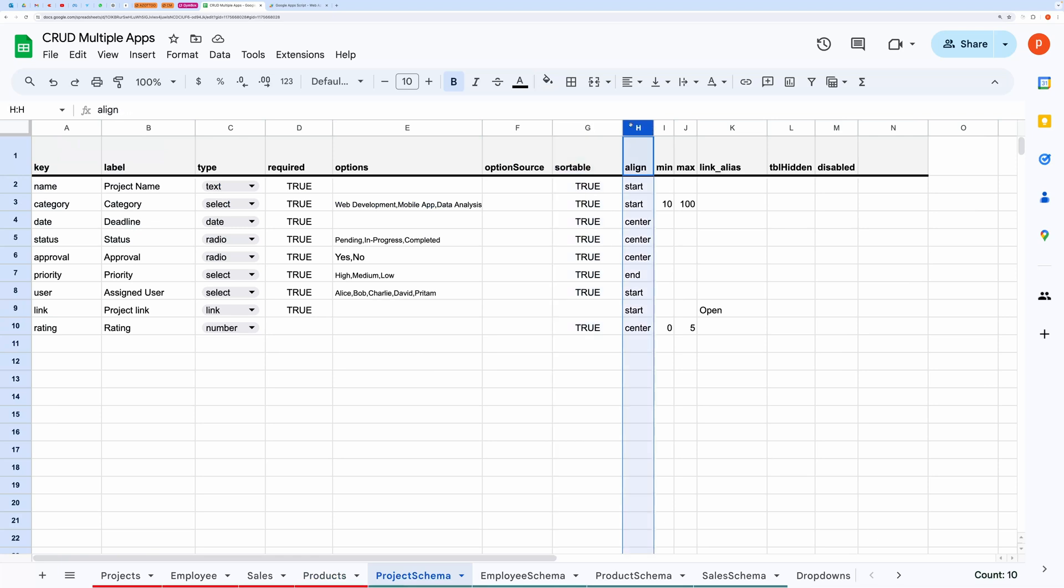For the alignment of text in a particular column, you can choose from three values, start, center and end.